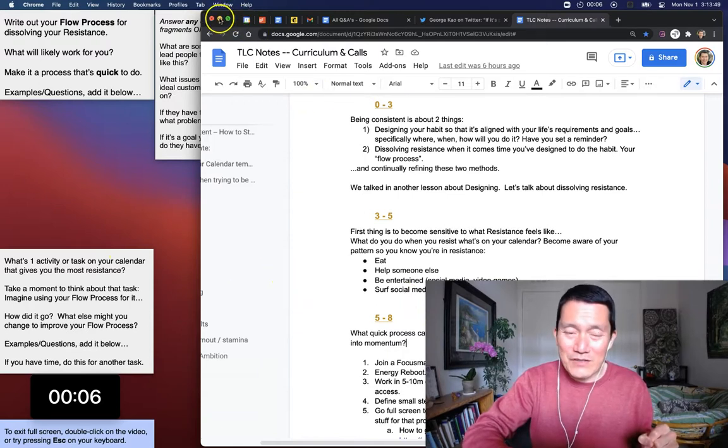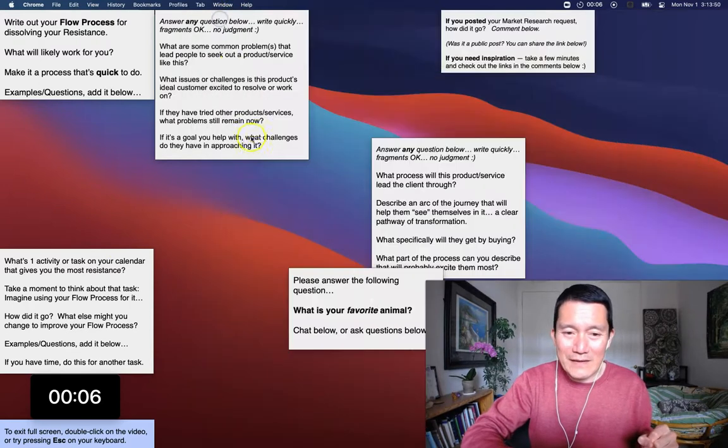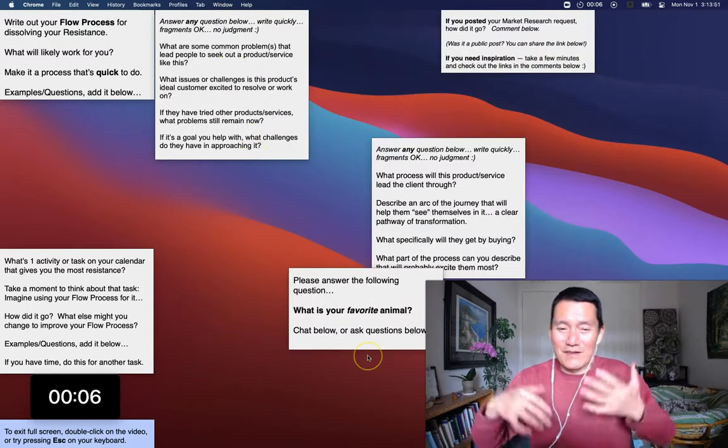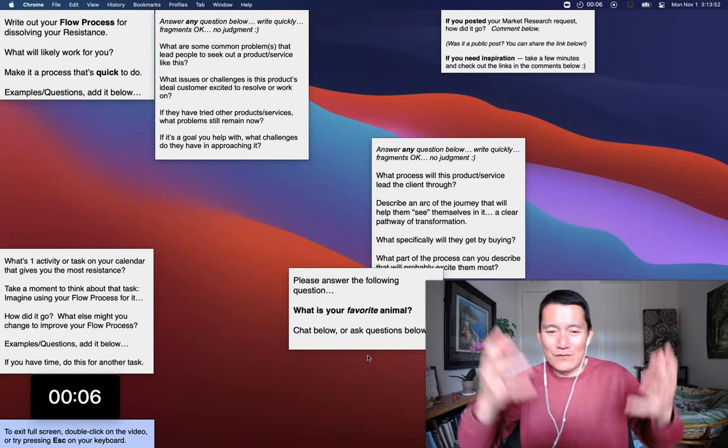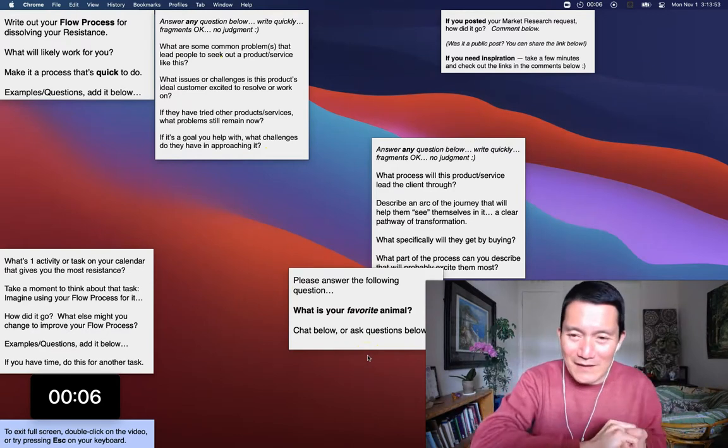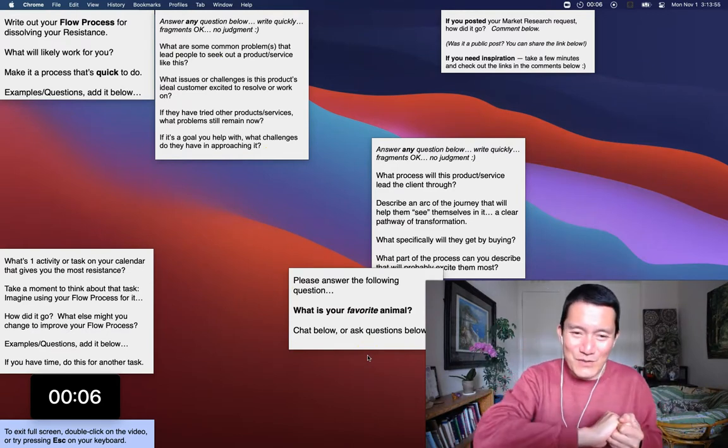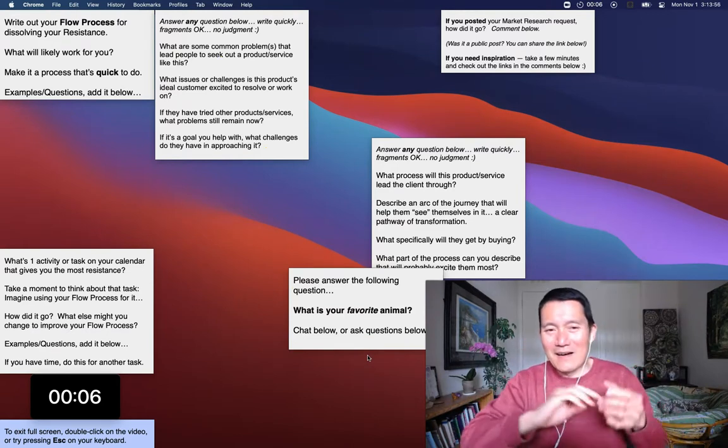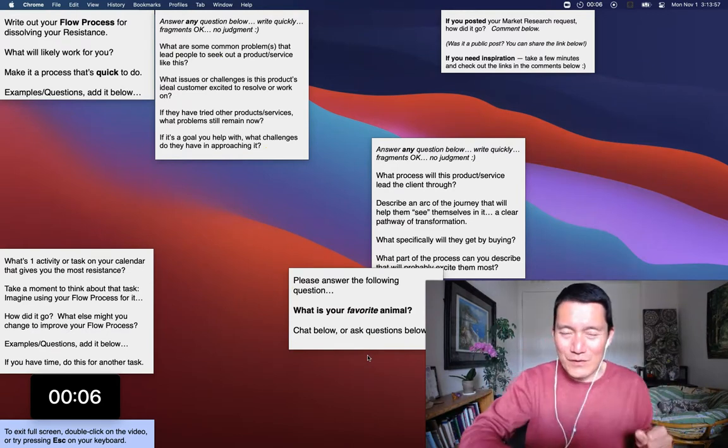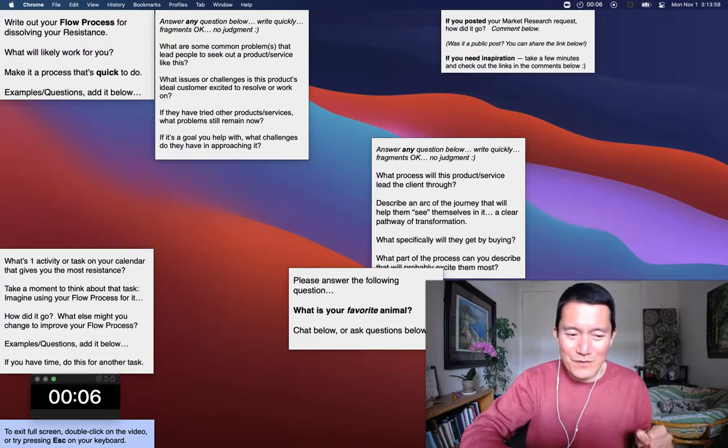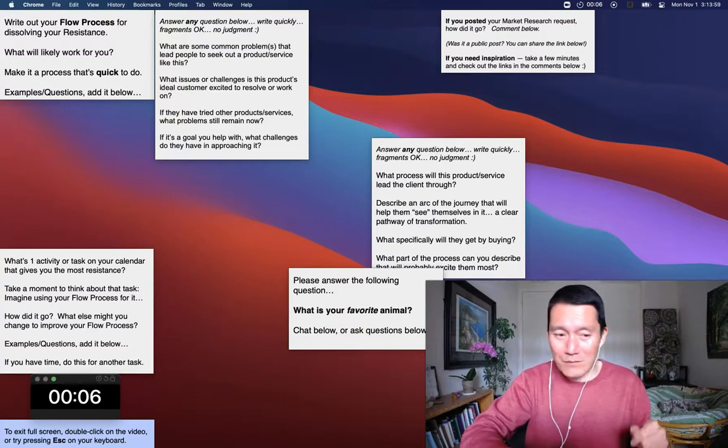So if you have any questions or any other suggestions on how you like to facilitate timed exercises using Zoom, I look forward to your comments. So thanks. I hope this is helpful.